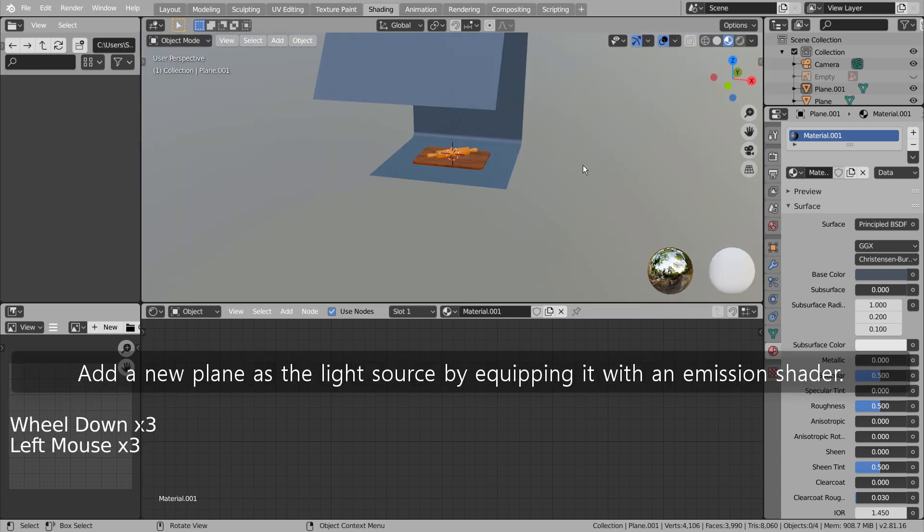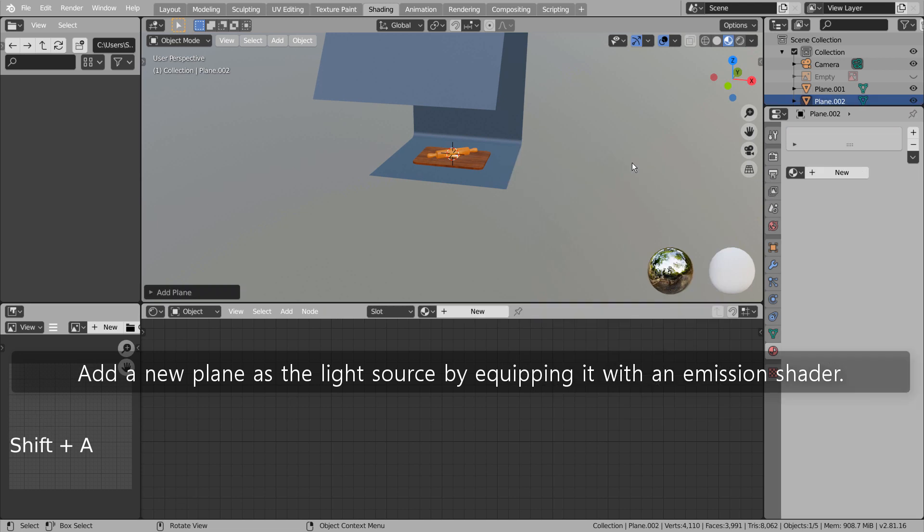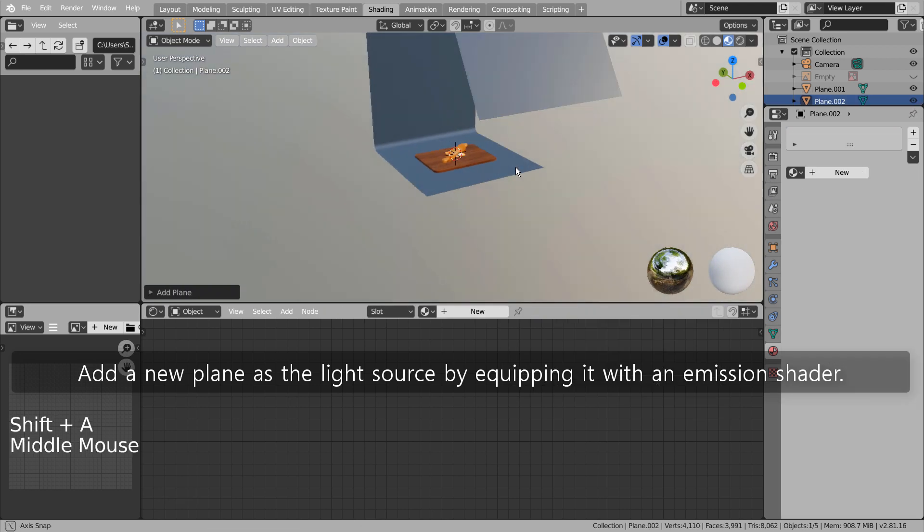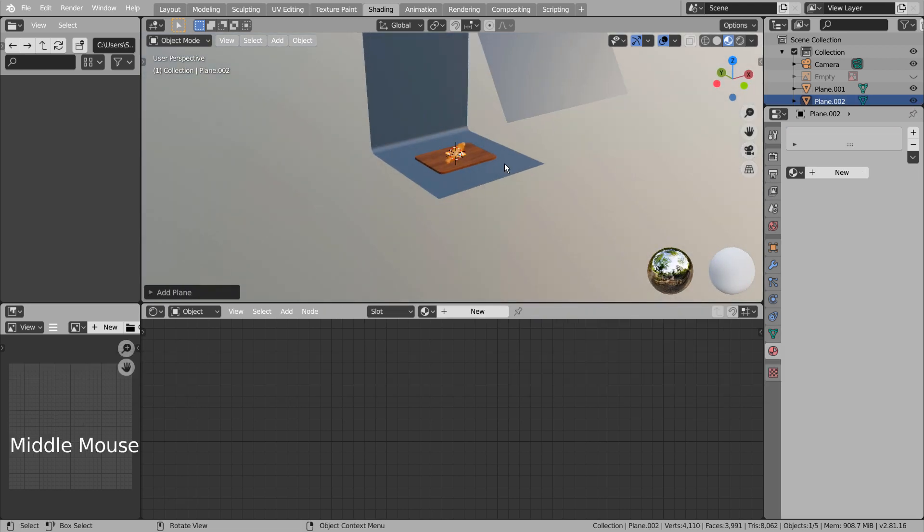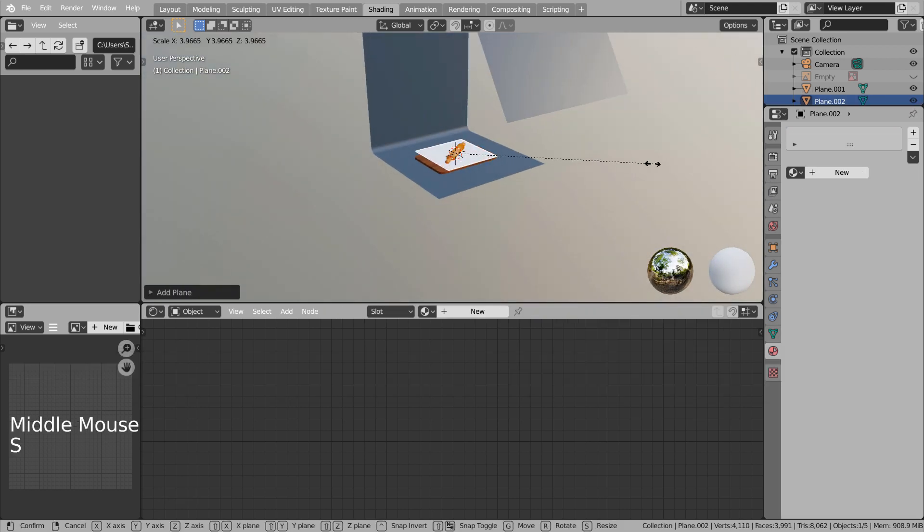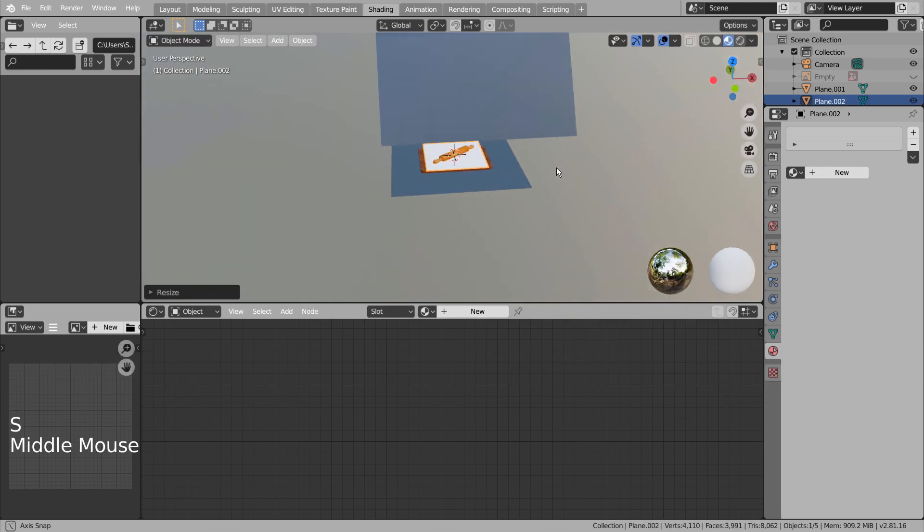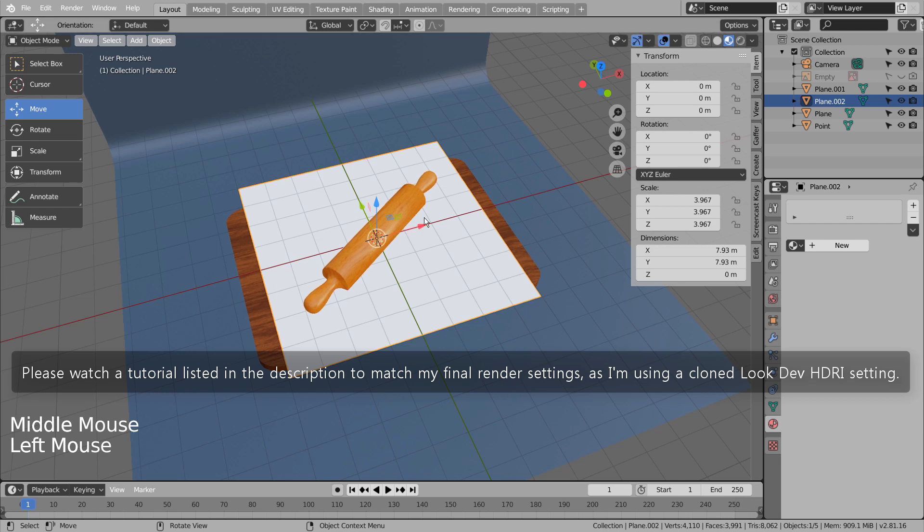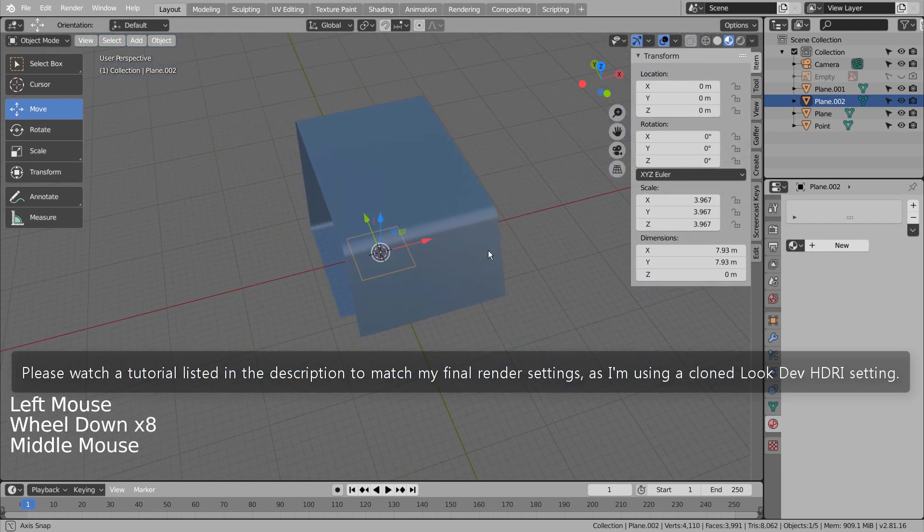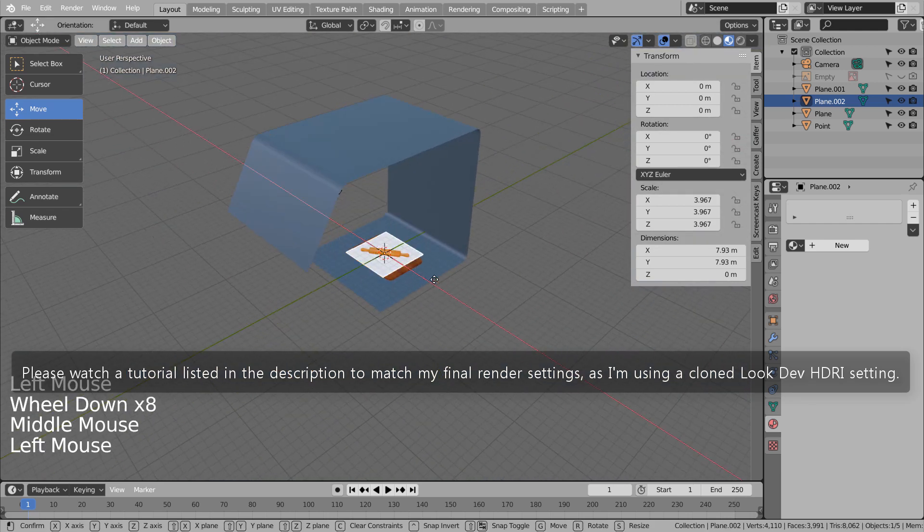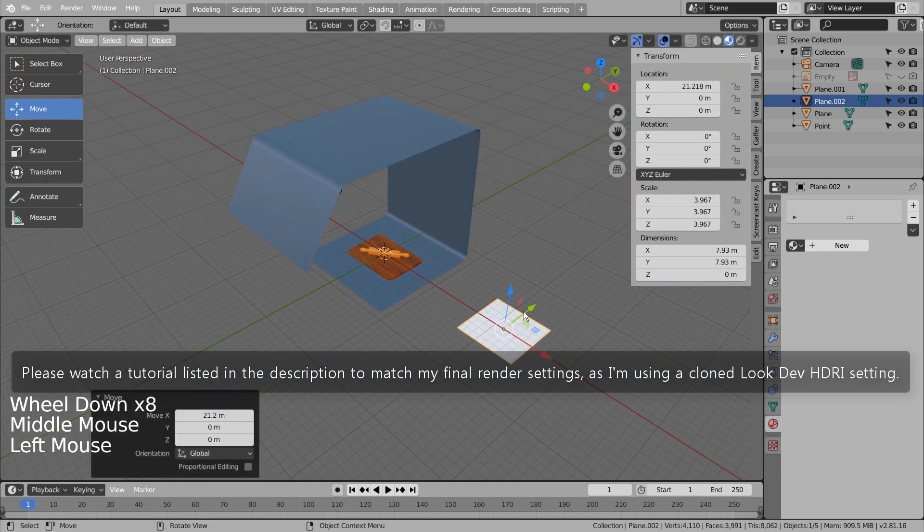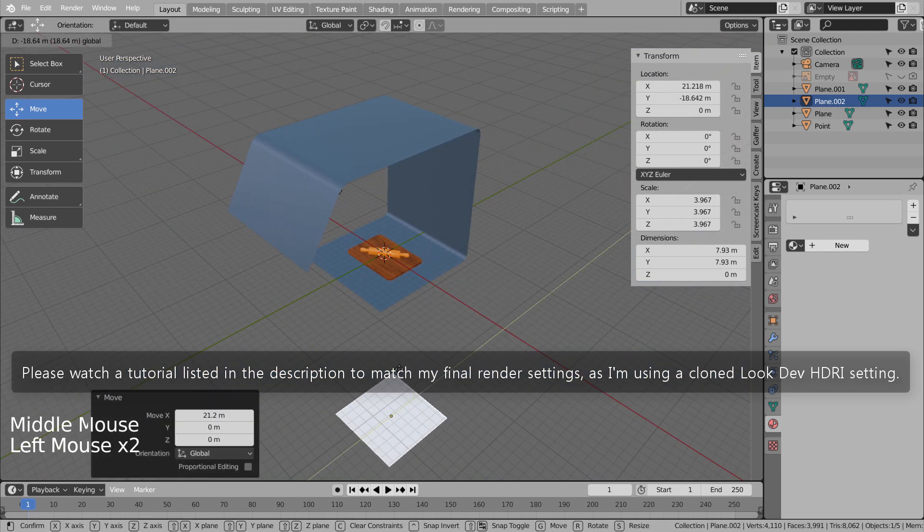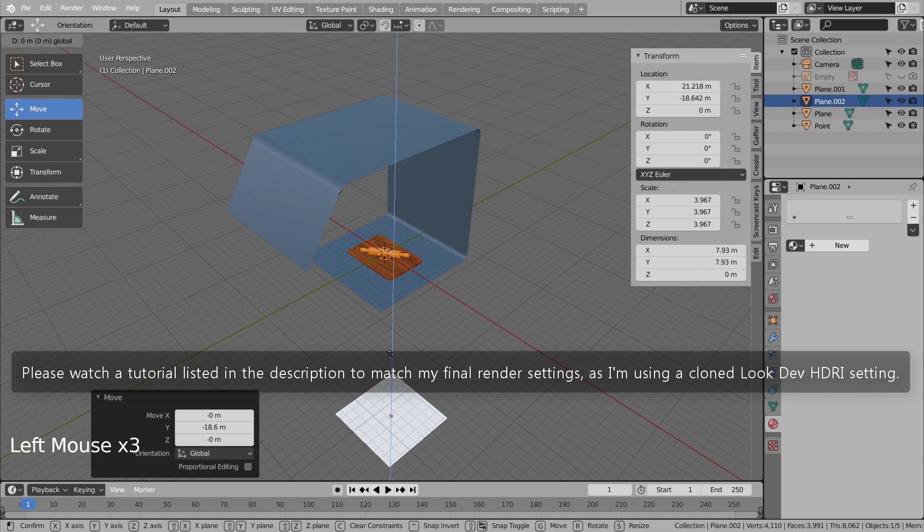Add a new plane as the light source by equipping it with an emission shader. Please watch a tutorial listed in the description to match my final render settings, as I'm using a cloned Look Dev HDRI setting.